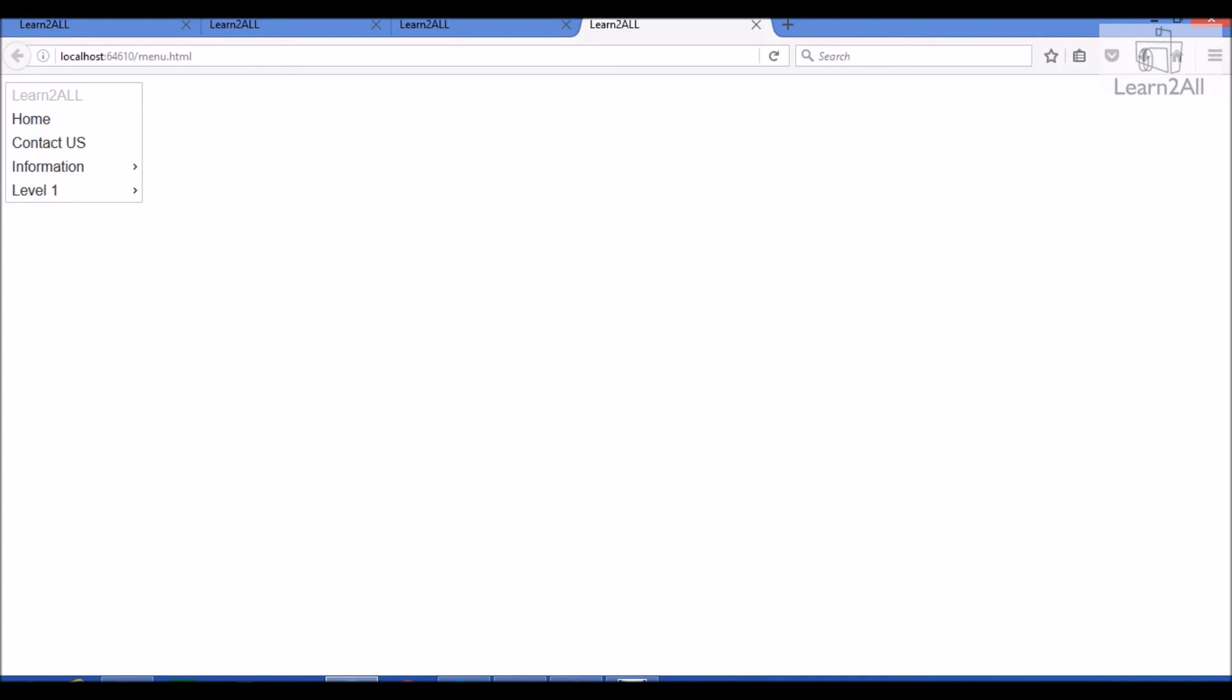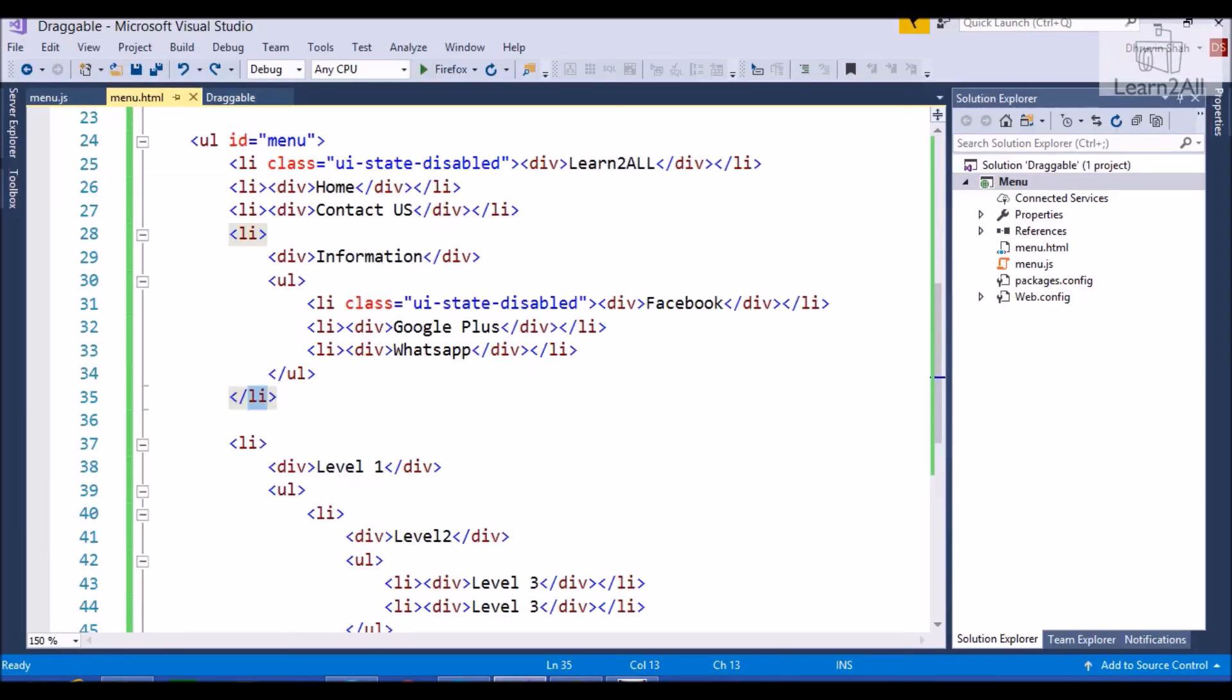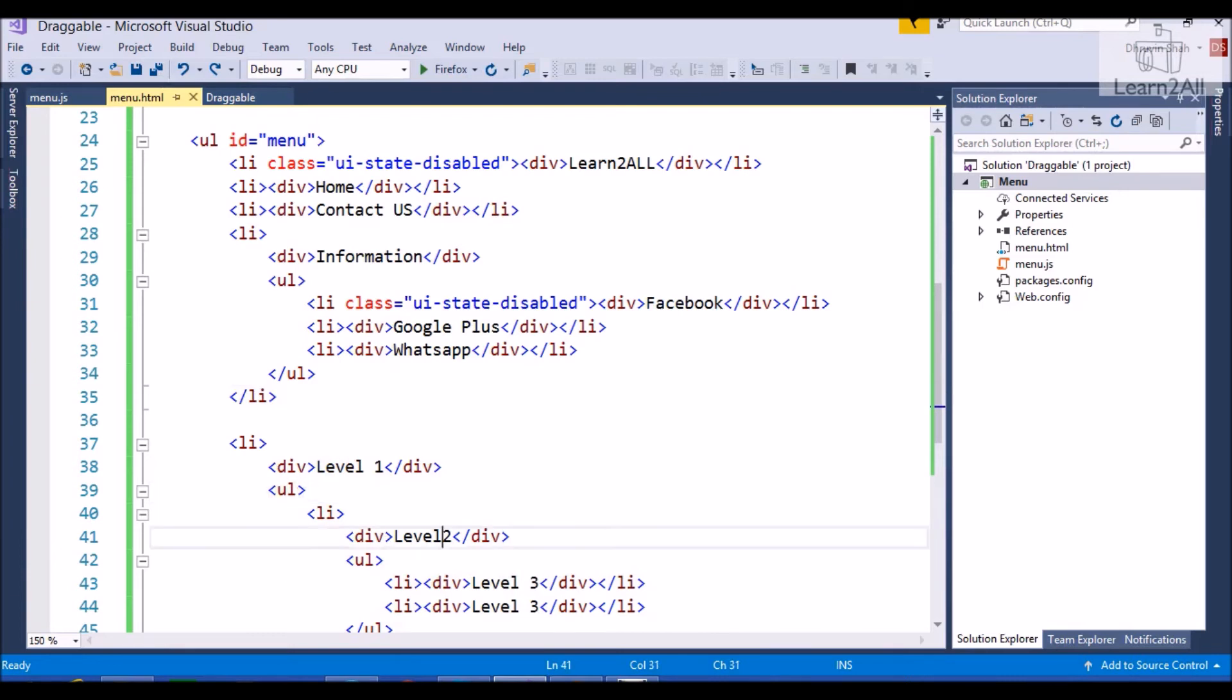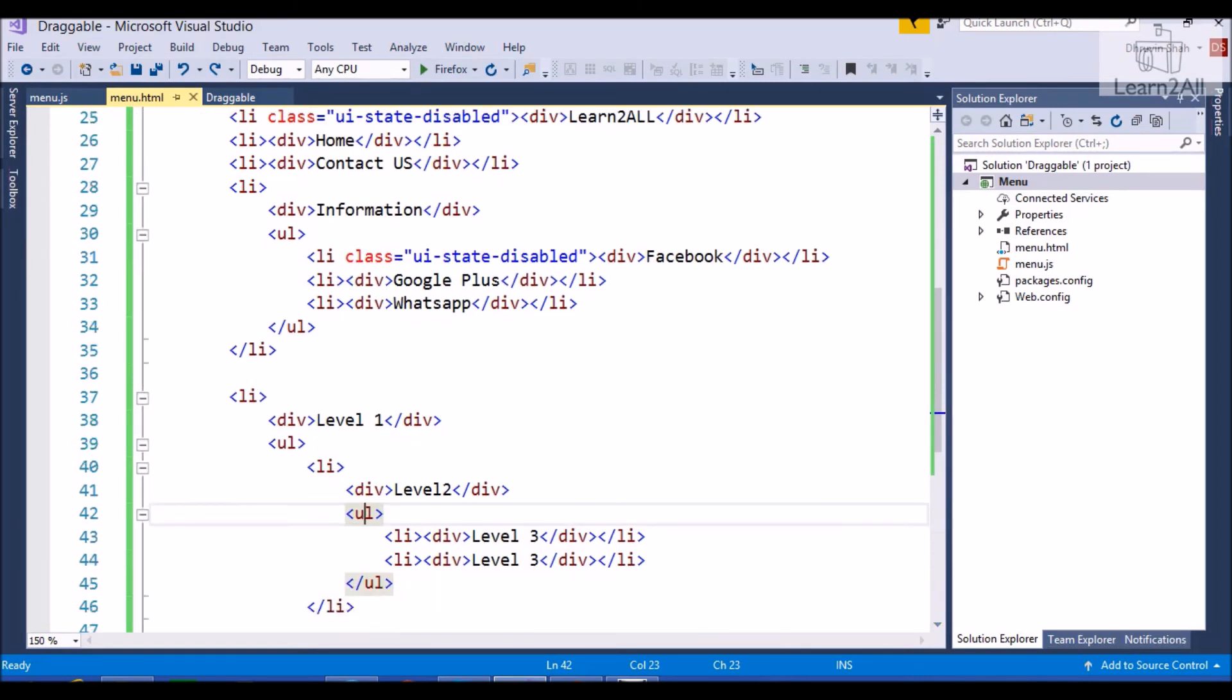Now, I want to apply three level menu. Then, what I have to do is, first of all, in first LI element, I will apply level one. Under LI, I will again apply one UL element. Level two. LI, under LI level one. Then again, UL, LI level two. Then again, UL, level three, level three. And, at last, I will close all LI element.